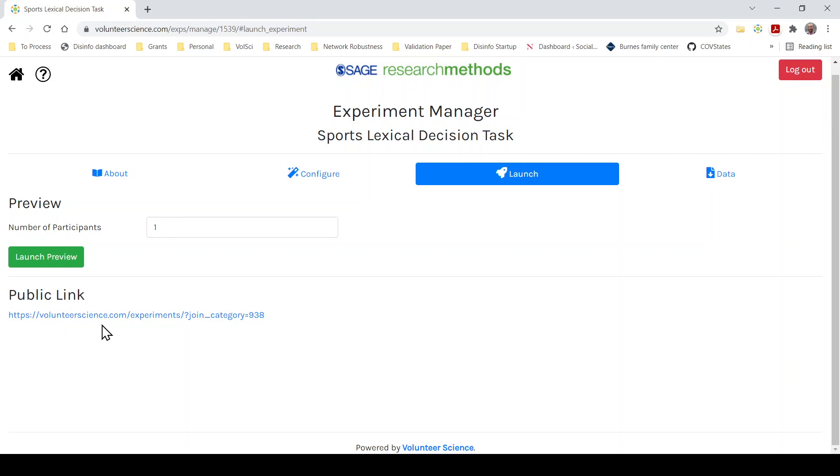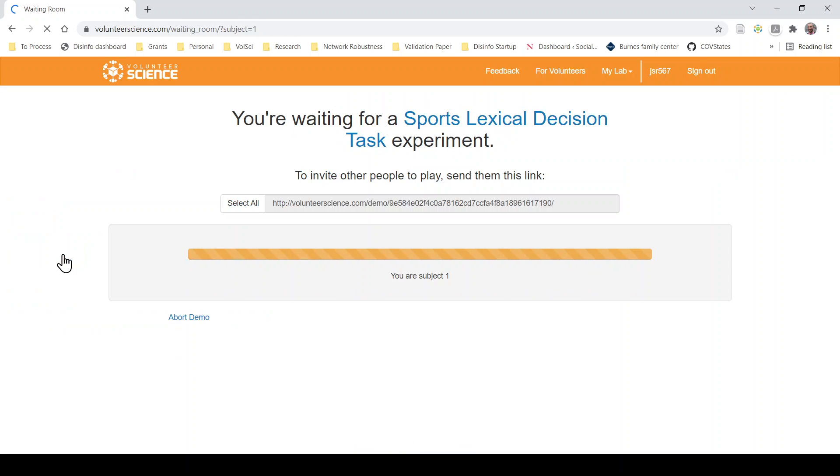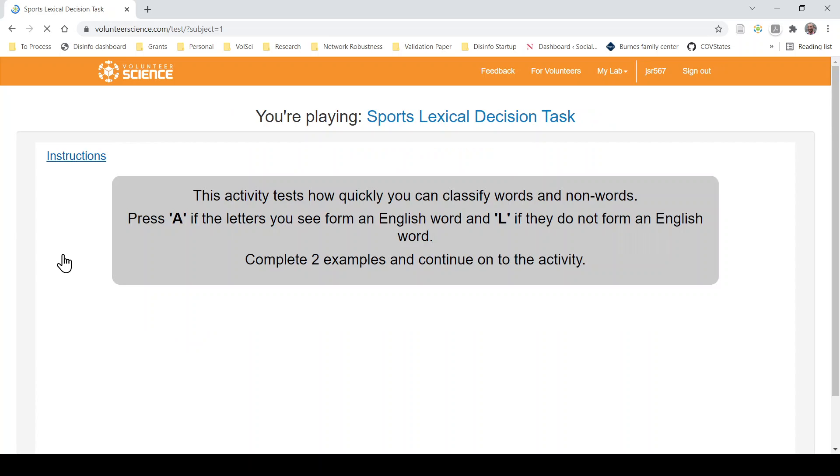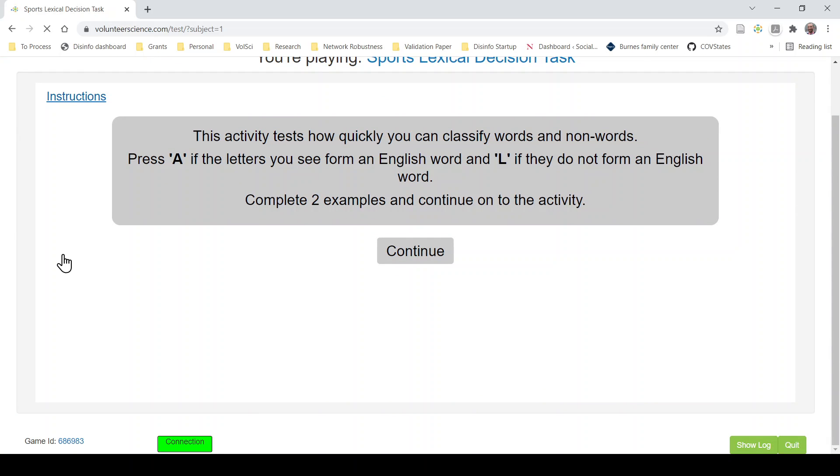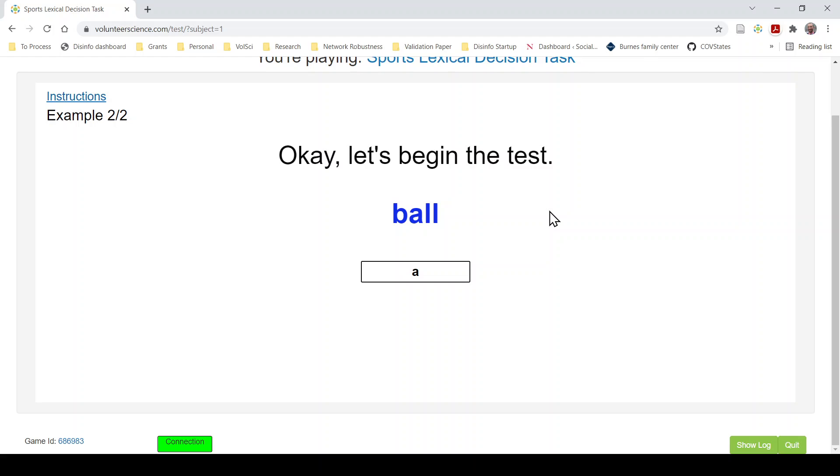So this is a public link here for this particular study. Before I invite anybody to click on this link, I'm going to try myself and see what happens. I'm going to launch my preview. So you can see I get the instructions, the activity tests, how quickly you can classify words and non-words, complete two examples and then continue on. Oh, I don't know. I forgot whether A or L is correct. So A is for a word and L is for non-word.